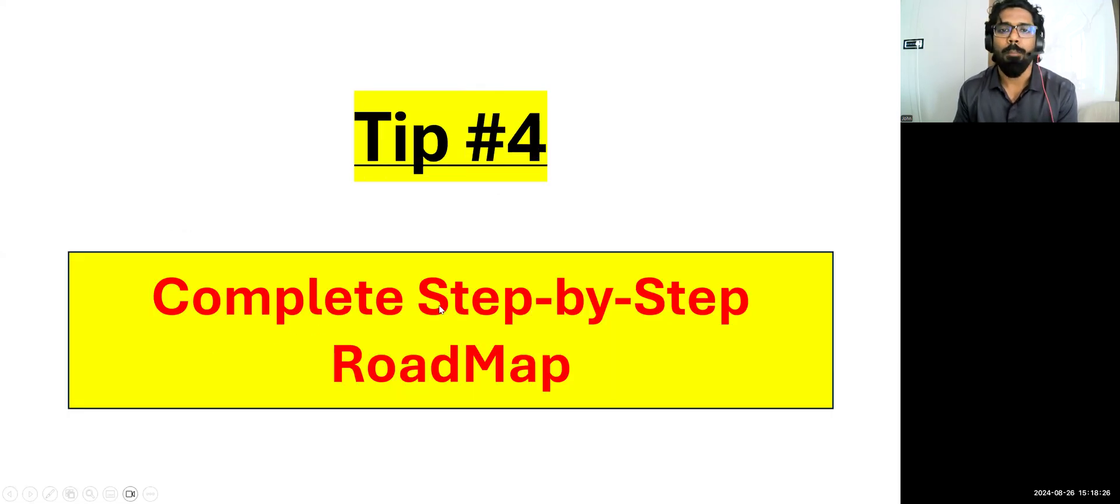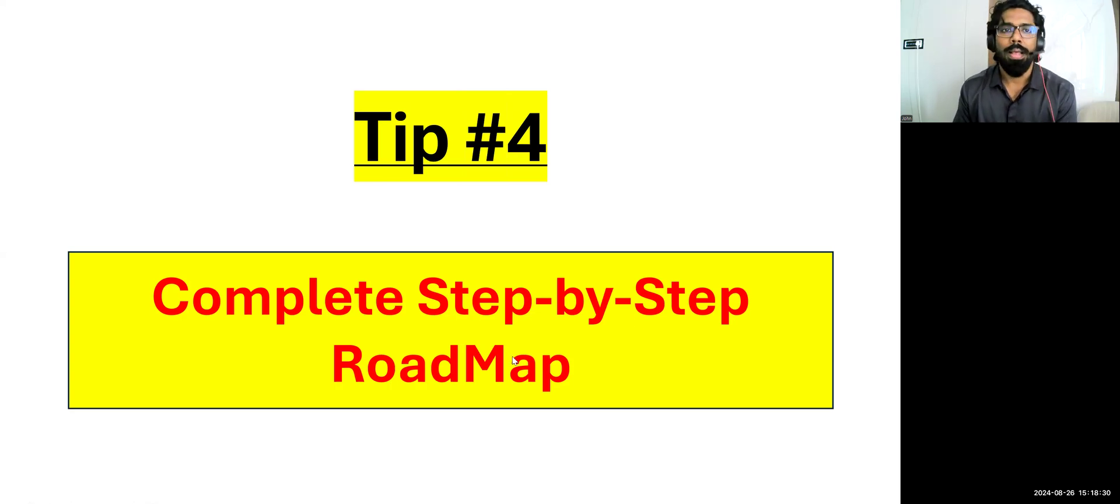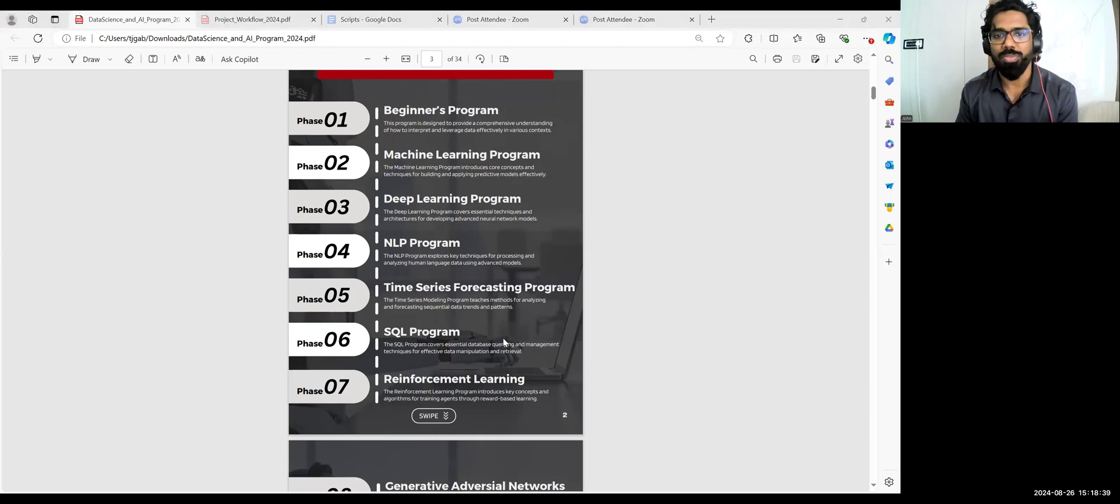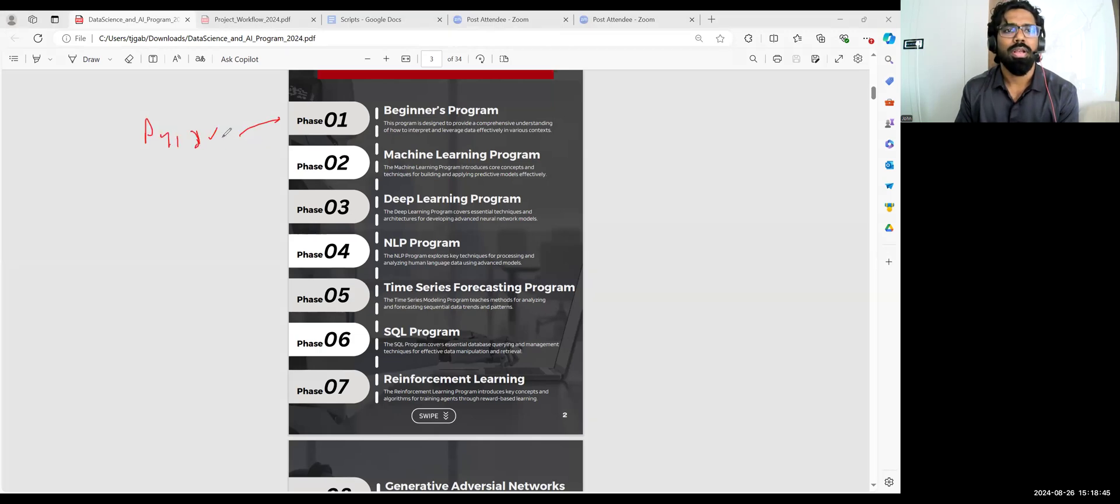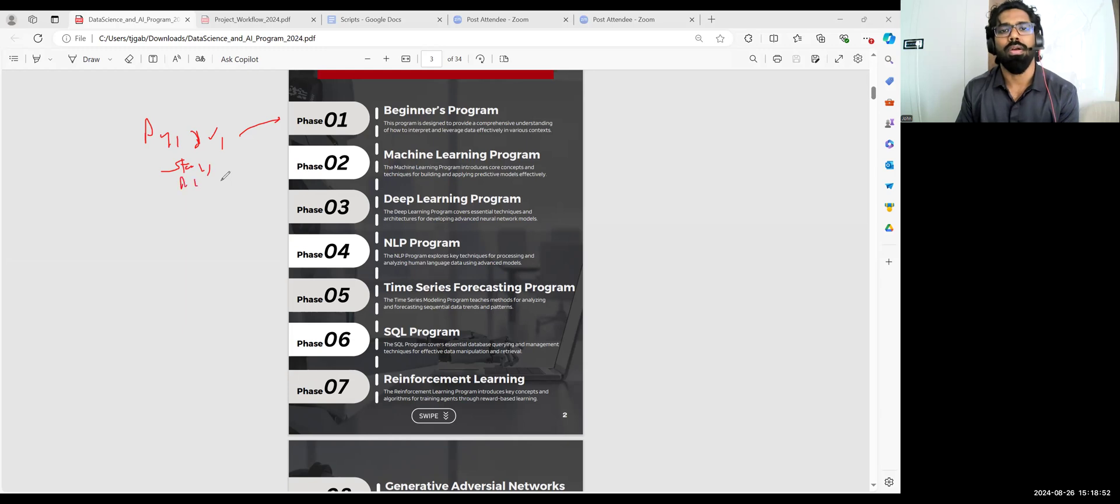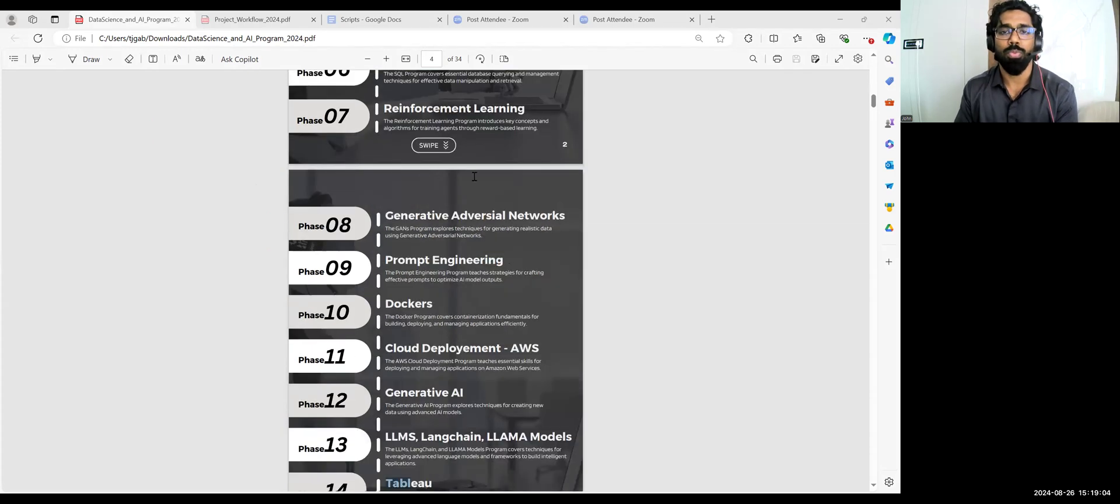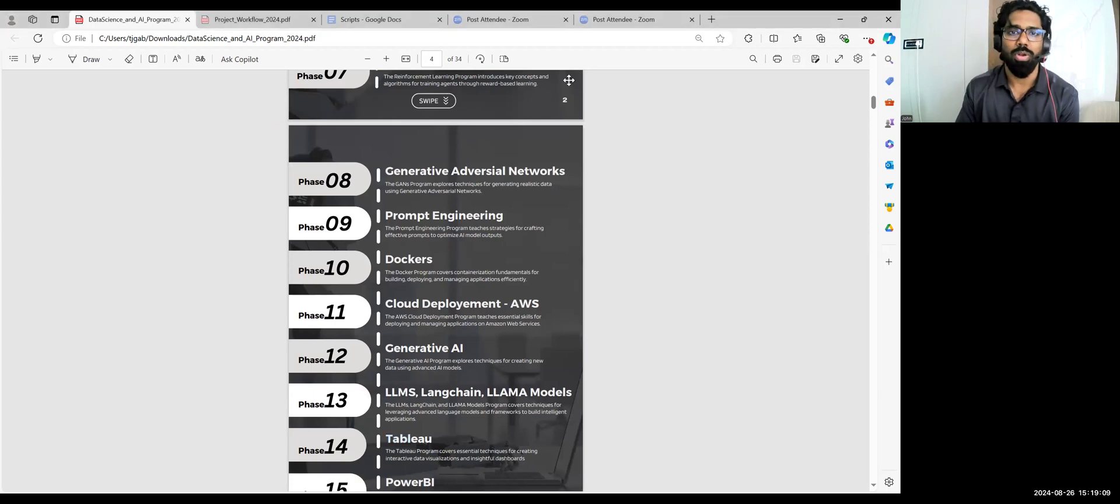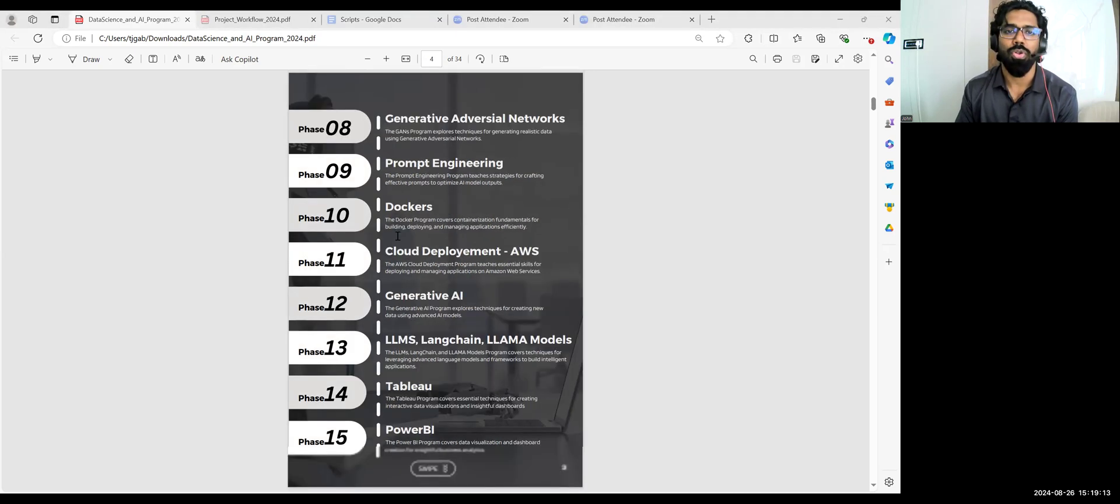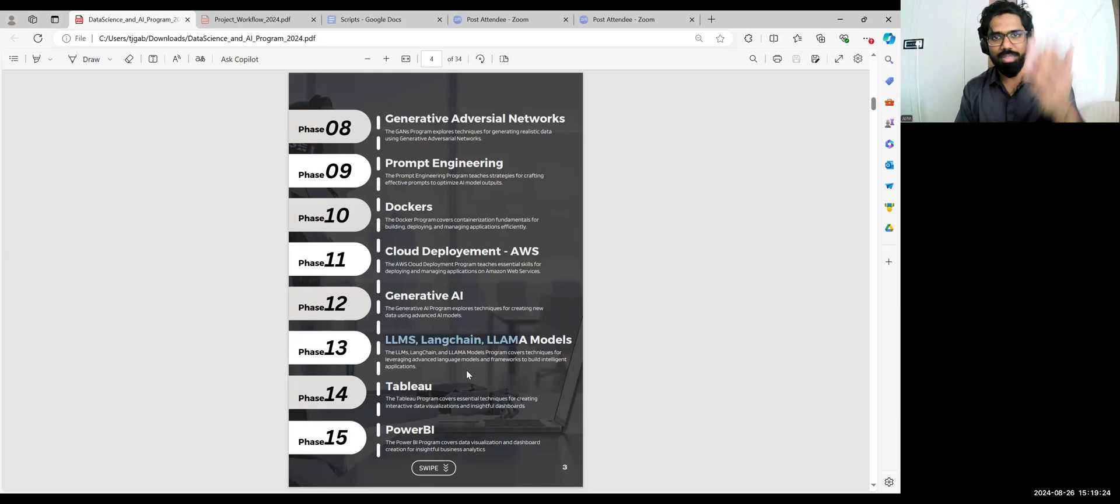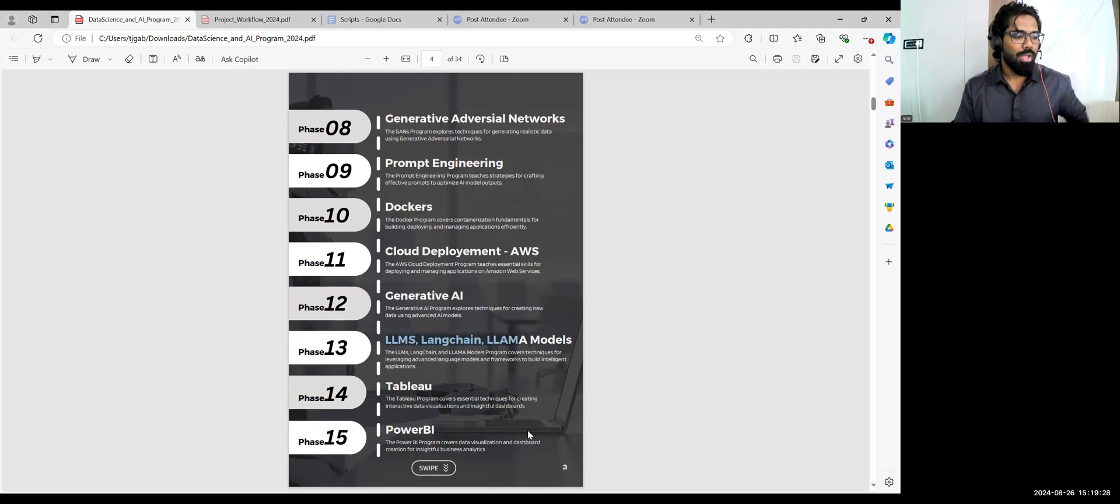The last part is complete step-by-step roadmap. This is how we actually train here. Beginners program, phase one we have - Python, data visualization, and statistics. I missed it, you can write it down. Statistics, machine learning basics, then advanced machine learning, deep learning, natural language processing, time series modeling, SQL programming, reinforcement learning. Then generative - this is GANs. Very important for prompt engineering techniques. GANs, generative adversarial networks, prompt engineering, Dockers, cloud deployment, at least in AWS. The LLMs, Langchain, LAMA, Tableau and Power BI. These are all the skills which we go with.